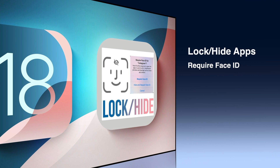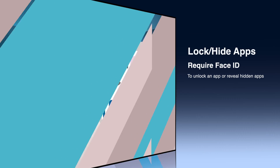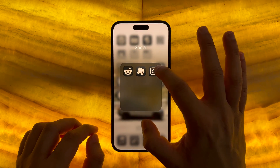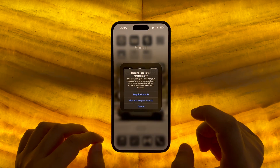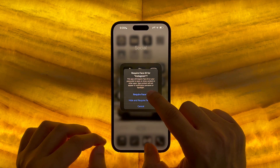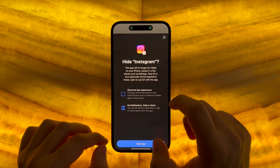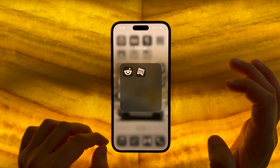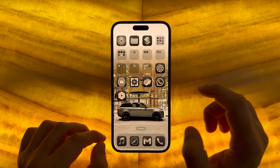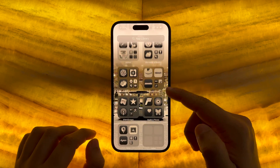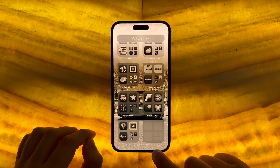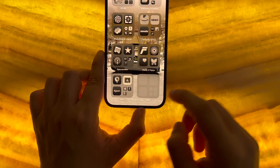Can you keep a secret? Well, at least now your iPhone can, with the ability to lock or hide apps. To hide any application, long press on the app icon. At the bottom of the menu that pops up is 'Require Face ID.' Tap on it and select 'Hide and Require Face ID.' This will remove the app from the homepage and even hide it from the search function. The only way to access the app will be at the bottom of the app drawer in a folder titled 'Hidden.'